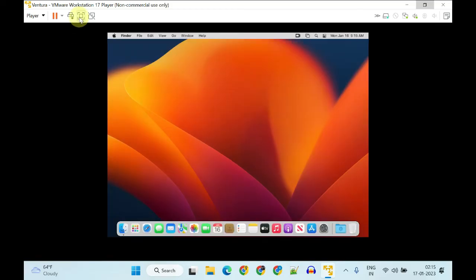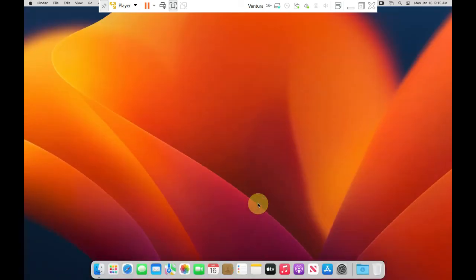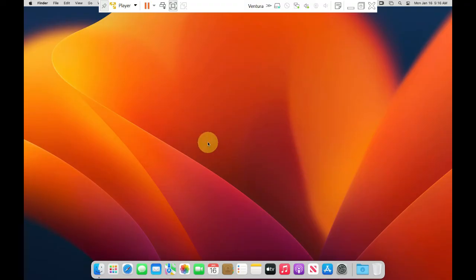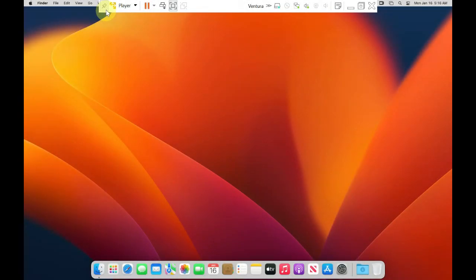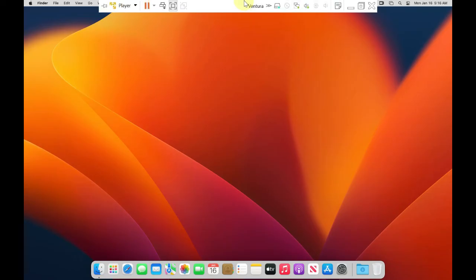Let me try full-screen mode. For the very first time, it may take a while. Finally, I'm in full-screen mode, and my mouse is also working without any glitches. You can also unpin the top toolbar, and any time you want to use it, just hover your mouse over that area and you'll get it back.